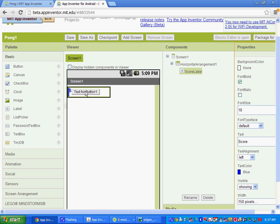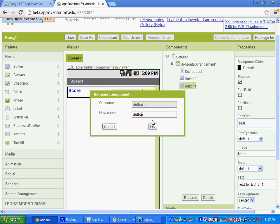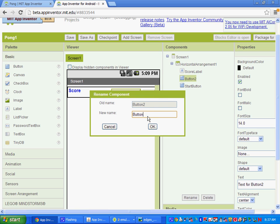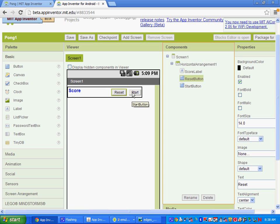We're going to need two more buttons, so drop those on top of that horizontal arrangement. This first one — let's rename it the Start button and change the text to say Start. Then our second button — let's rename it the Reset button. That'll reset our game, and we'll change the text to Reset. So we've got our horizontal arrangement with the Score Label, the Start, and the Reset button.